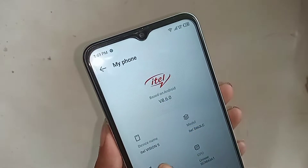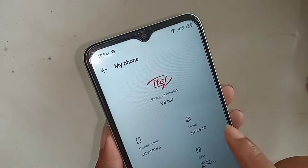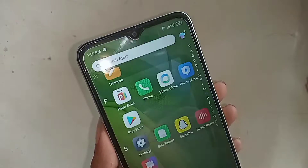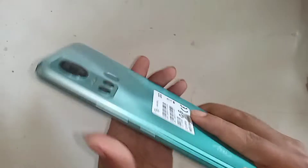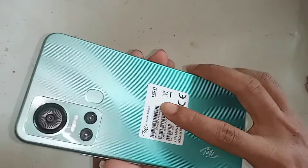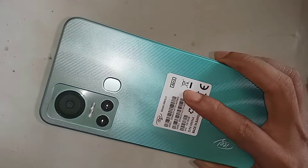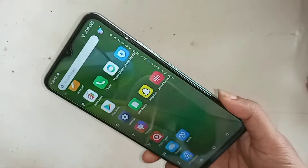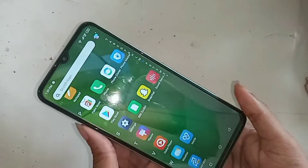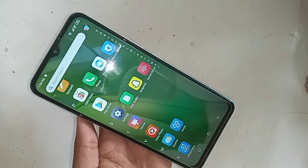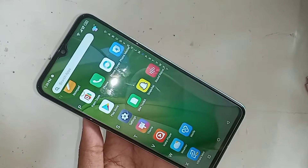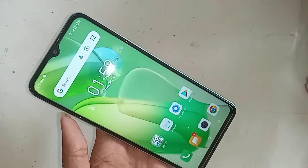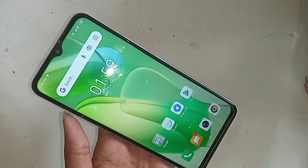Hello dear guys, let me show you the phone behind — this is the itel Vision 5. Today I'll show you how to increase RAM in this phone and also how to enable the MemFusion option.